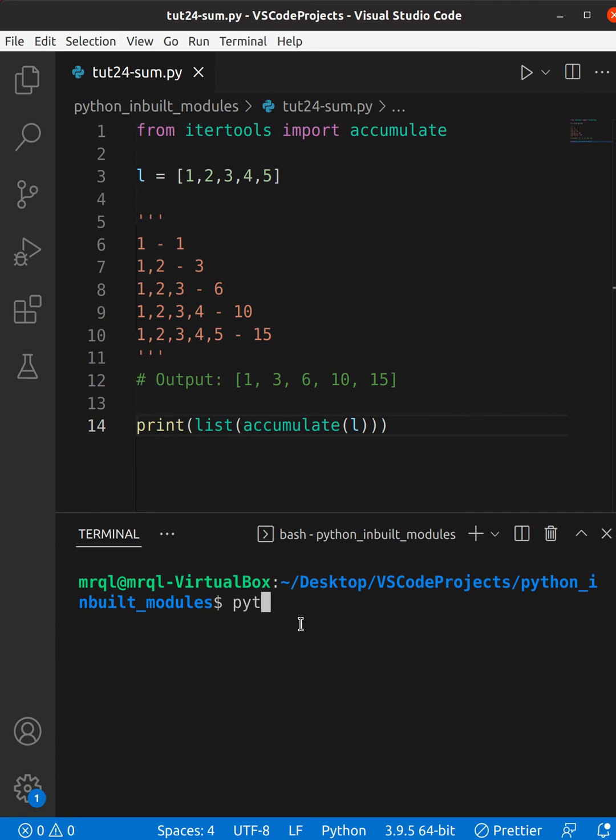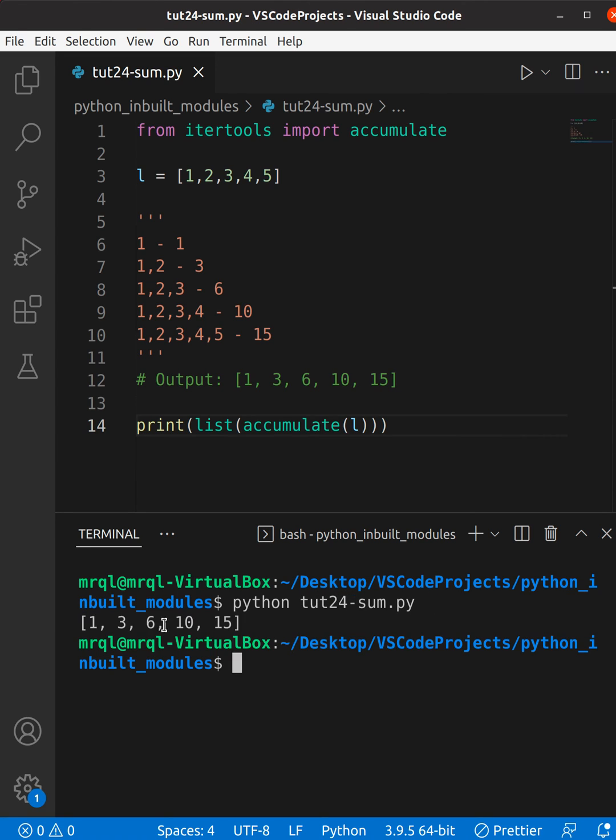I should see one, three, six, ten, and fifteen. Going to run my code. Here you can see it is showing one, three, six, ten, and fifteen. Thanks for watching.